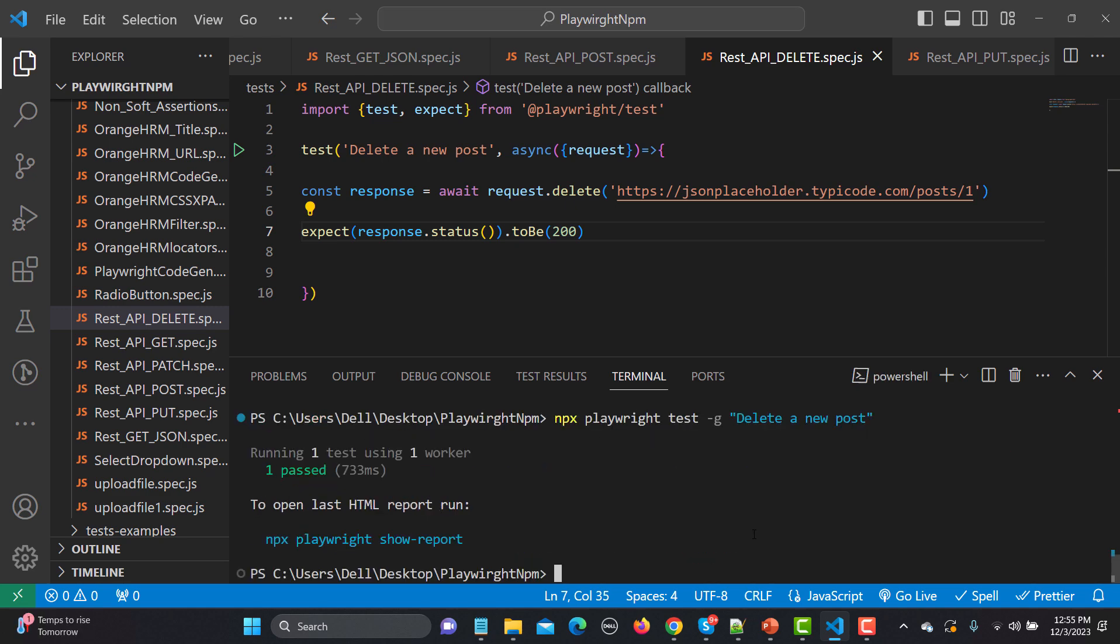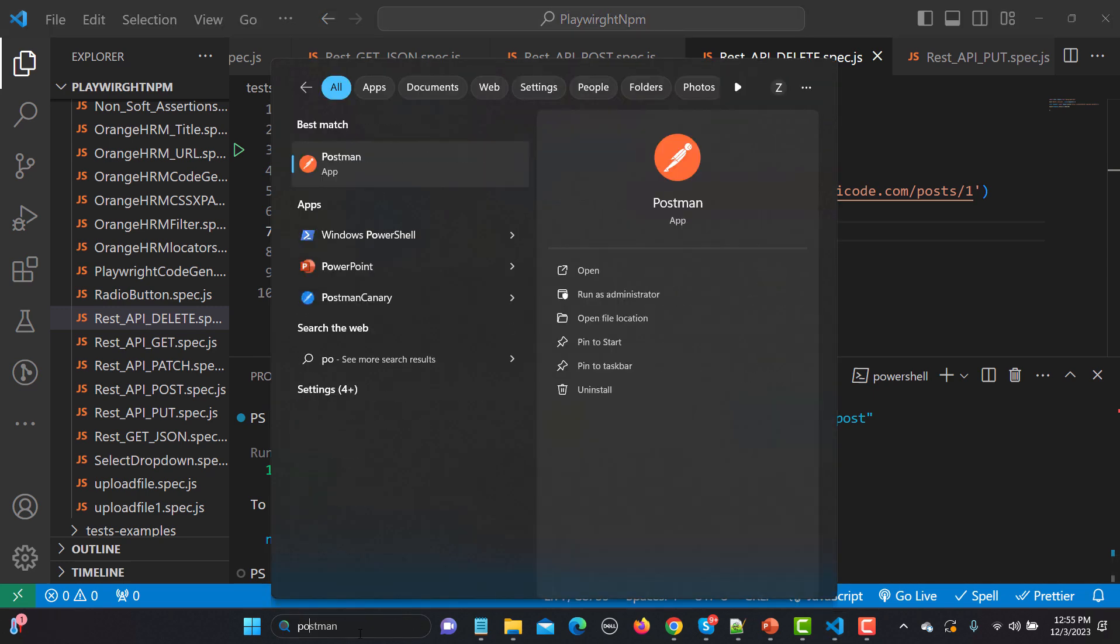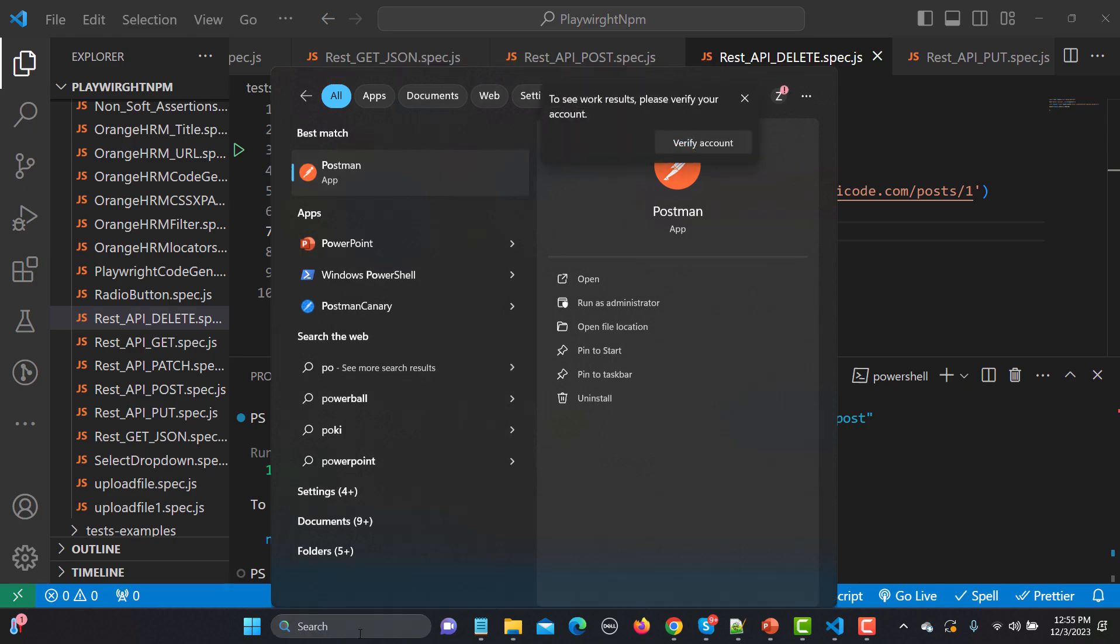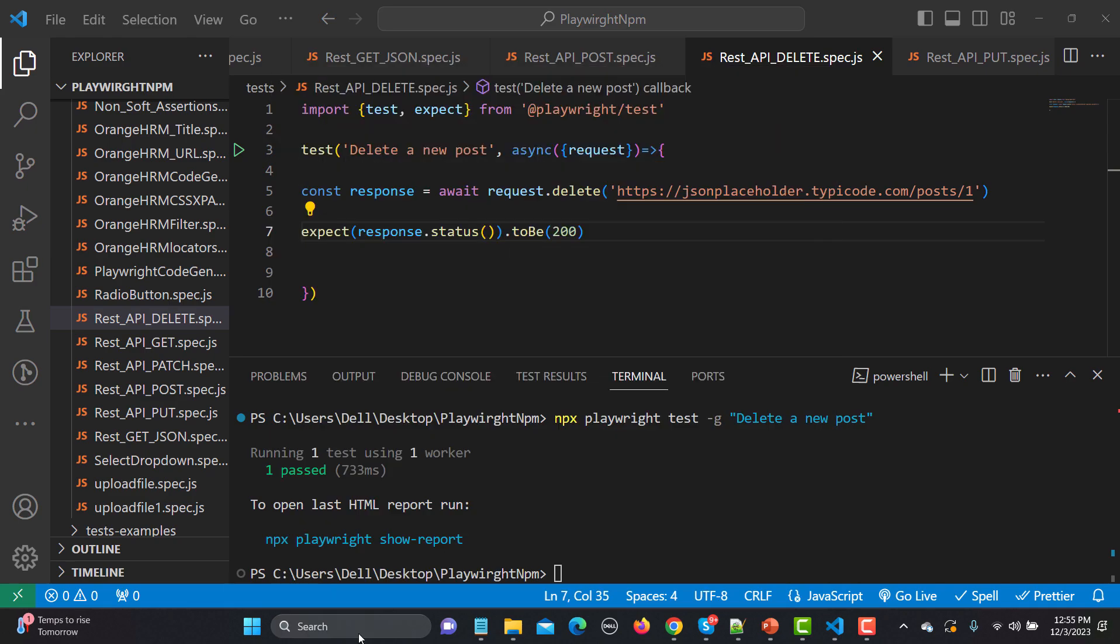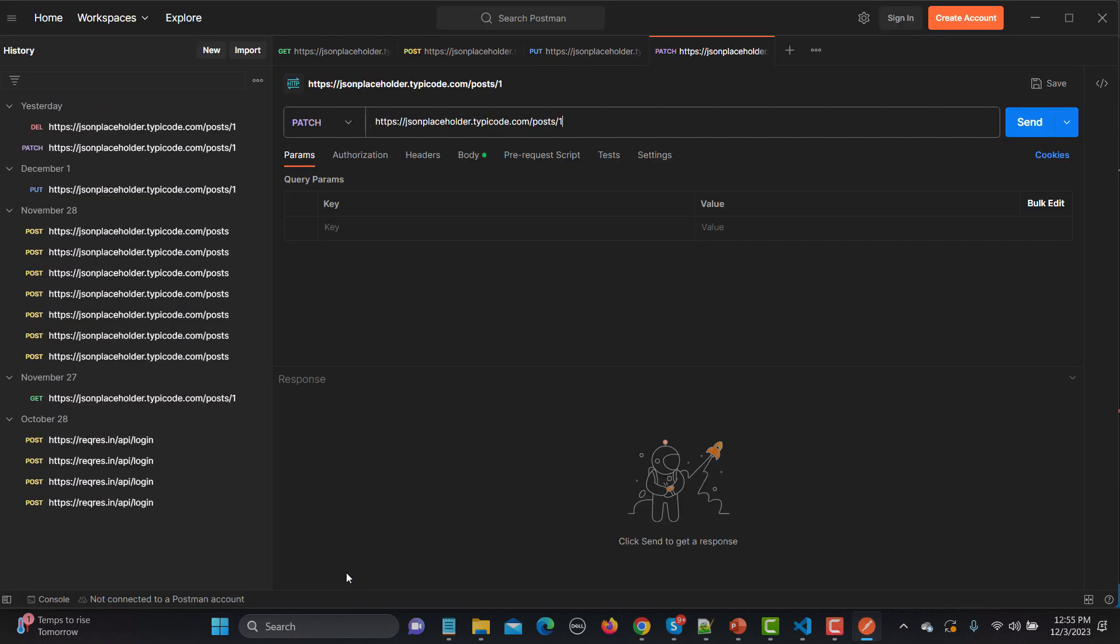Now if we talk about the body, so I'm not sure about the body. So for that let me open the Postman here and let's run this in the Postman. See if we are getting any kind of a response here.